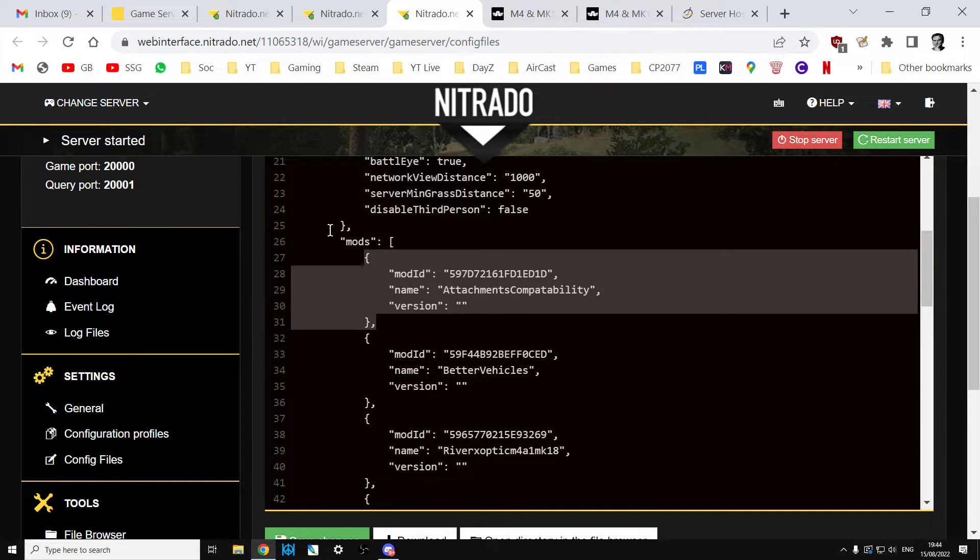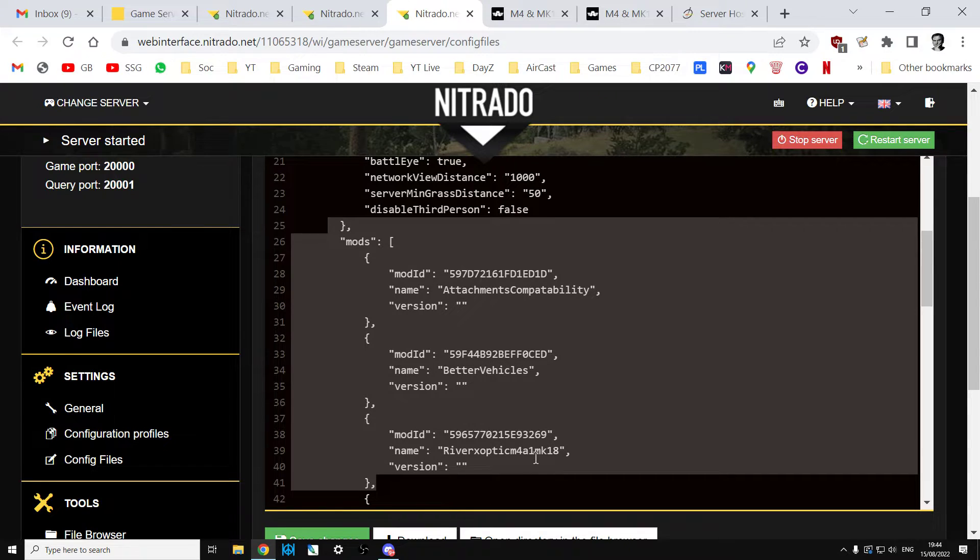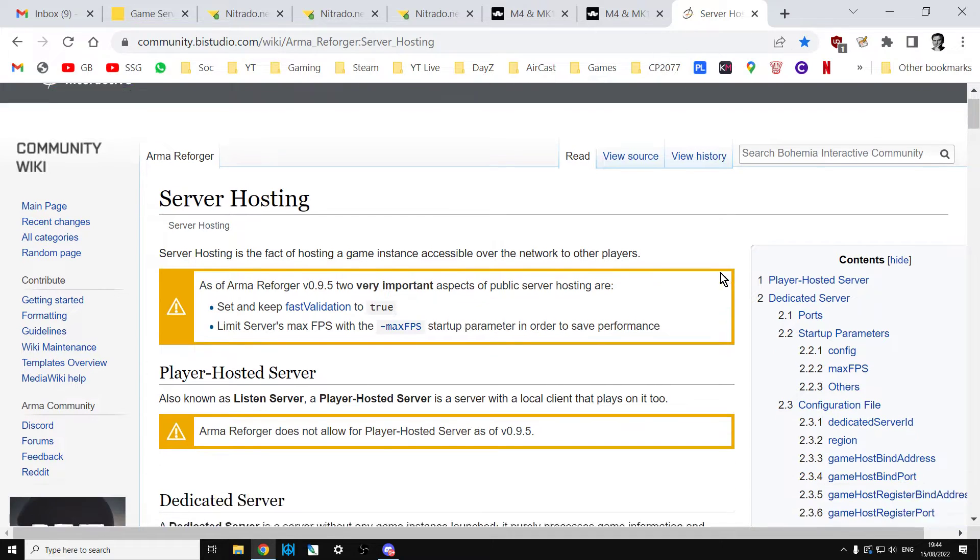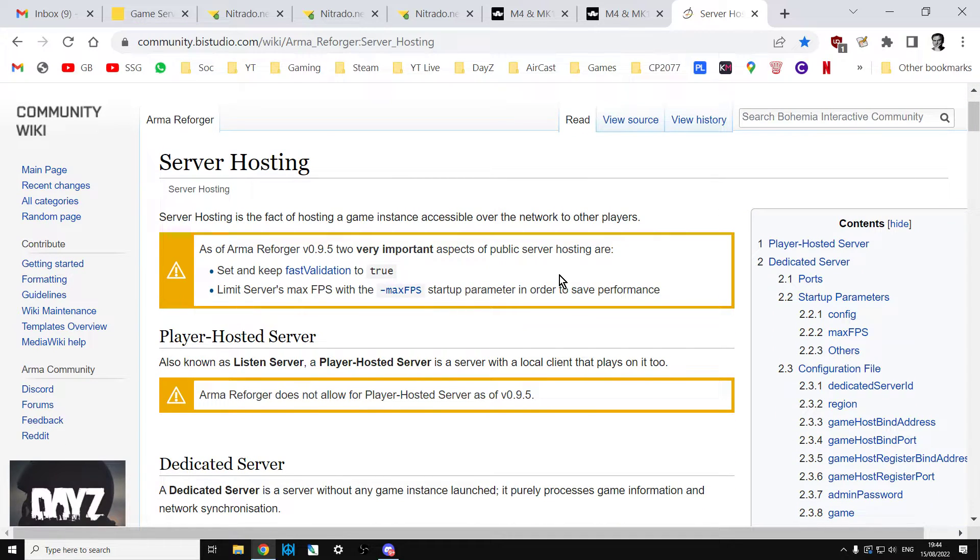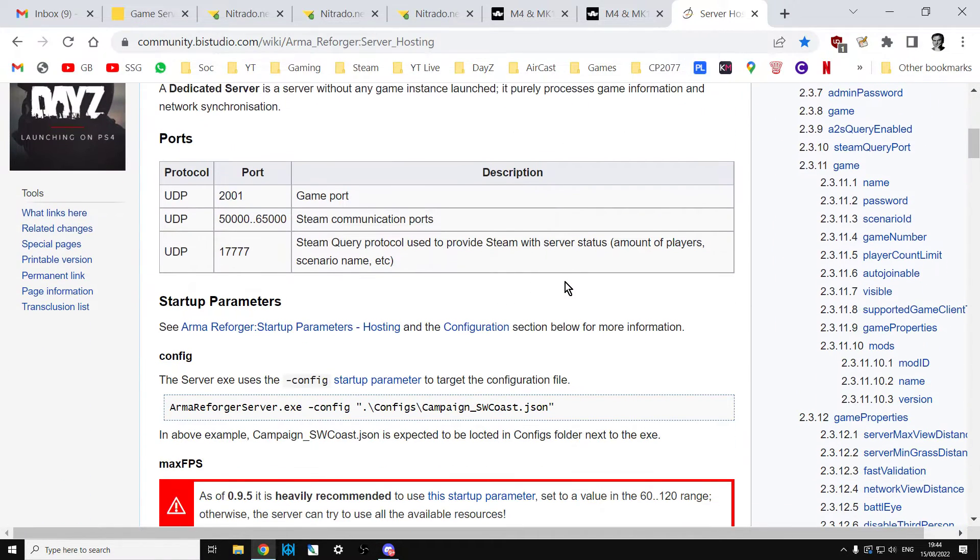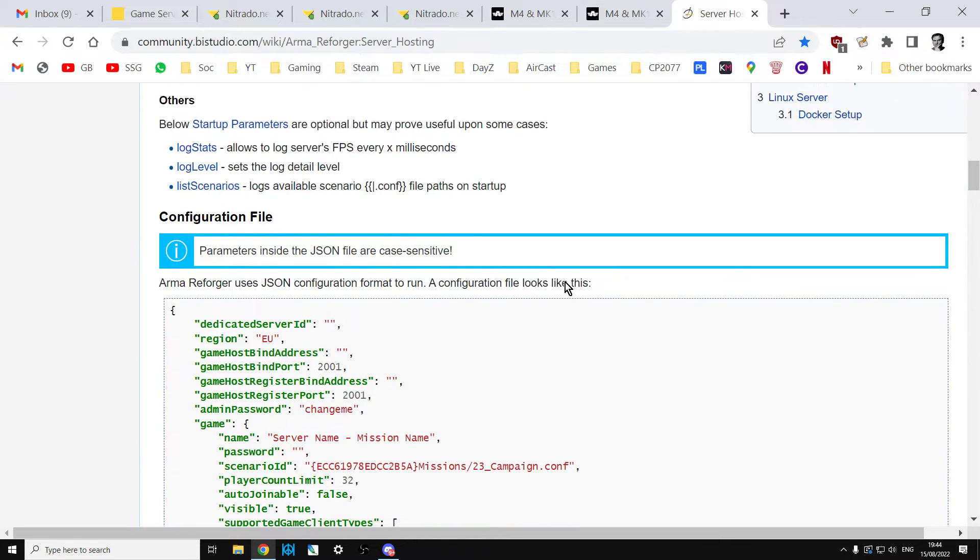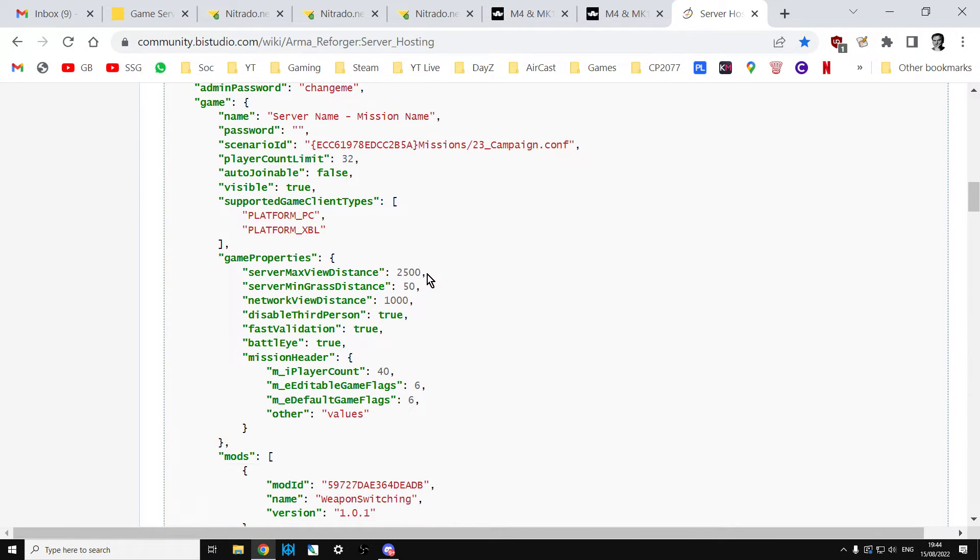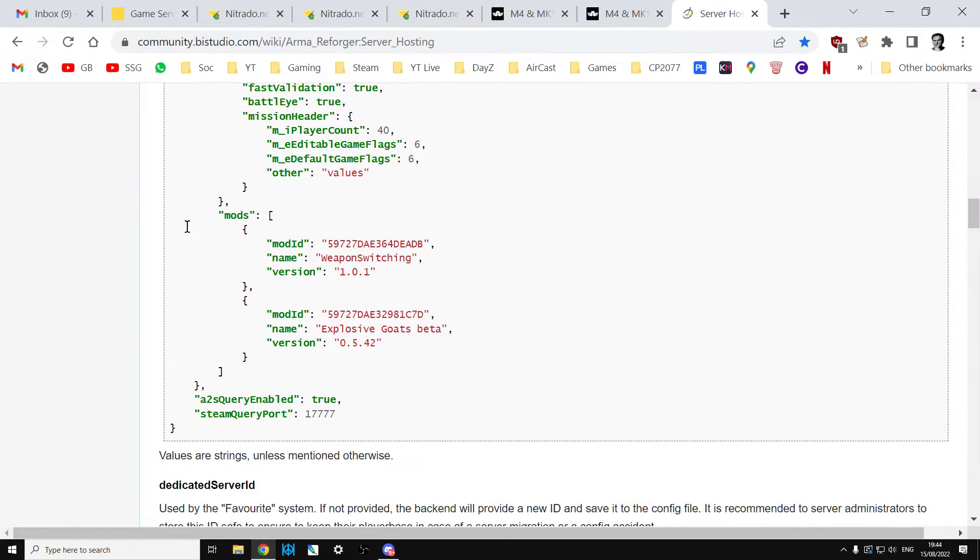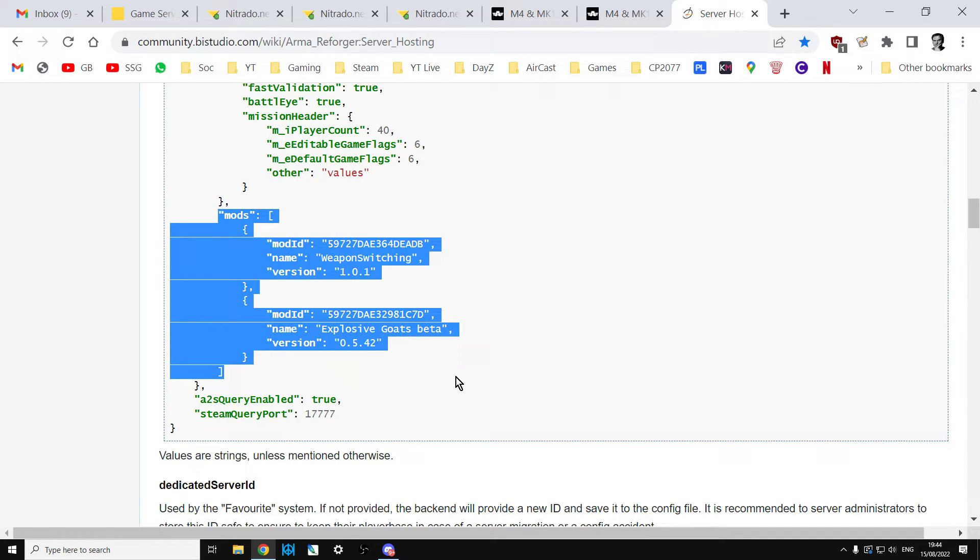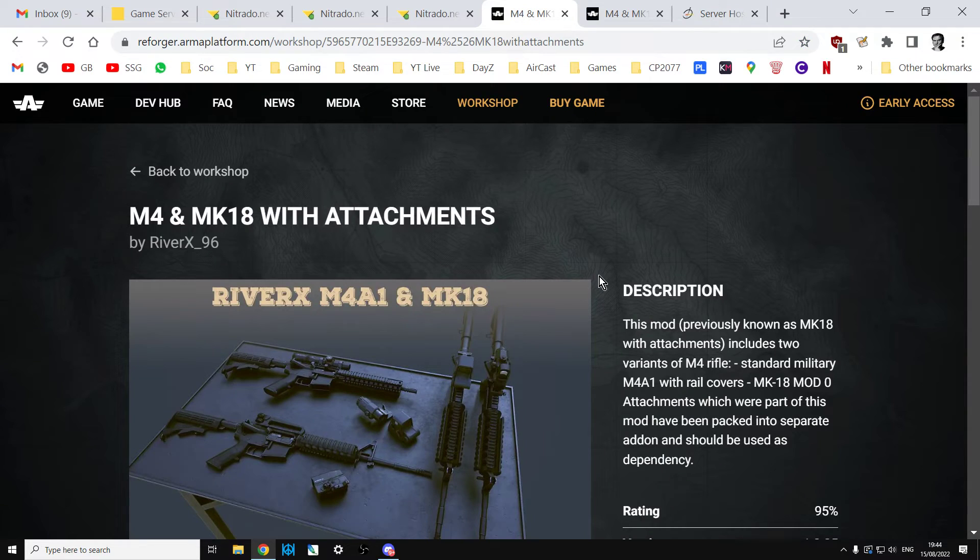Now, if you're wondering about the format that you put these in, I have done a video about it but I'll also link in the description below this video to the Arma Reforger server hosting wiki page which if you scroll down it tells you all about the parameters for this config file and there we go. It shows you exactly how the format goes for mods. Basically, never put a version number in it either. Always get rid of the number. Just have it as two inverted commas.